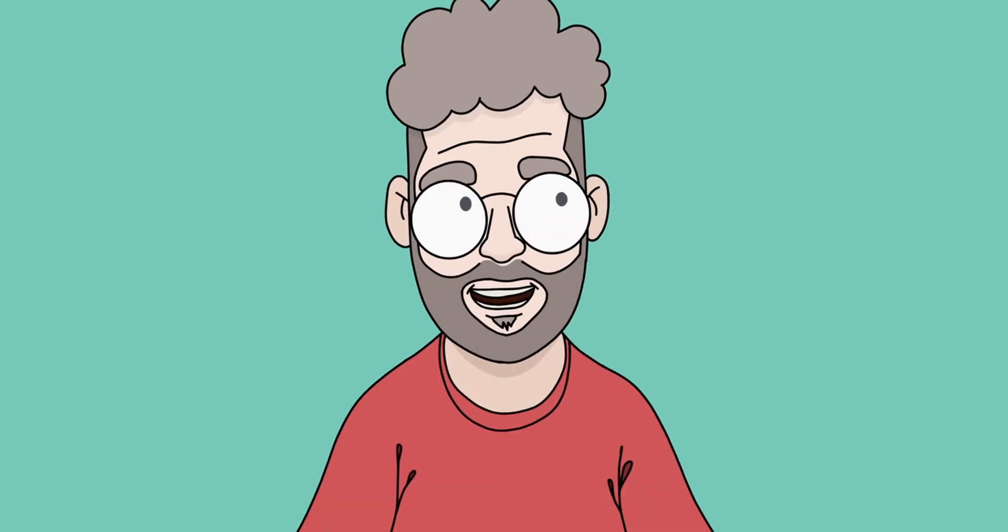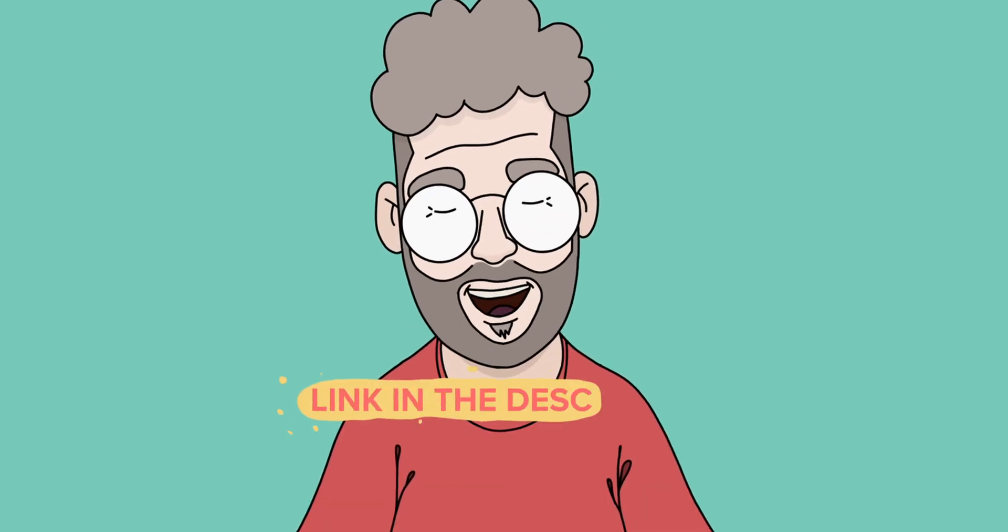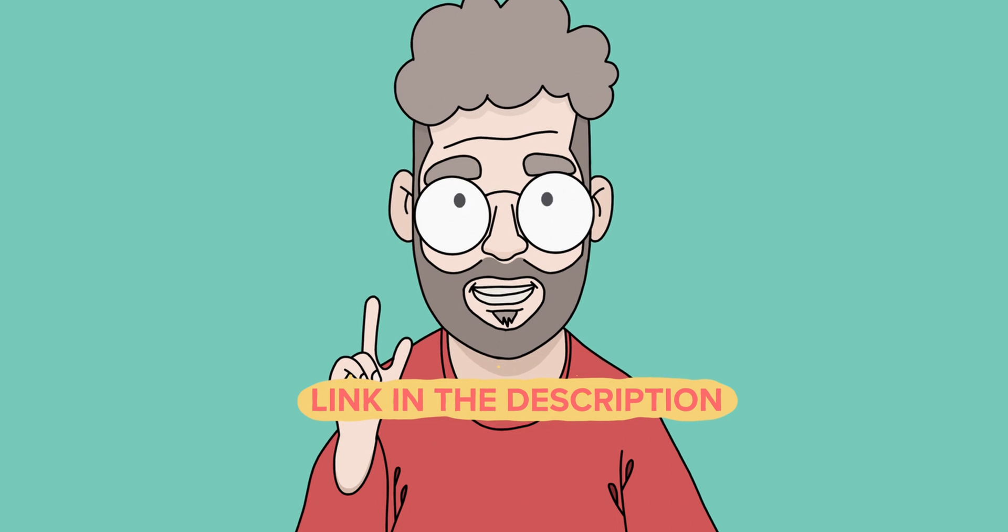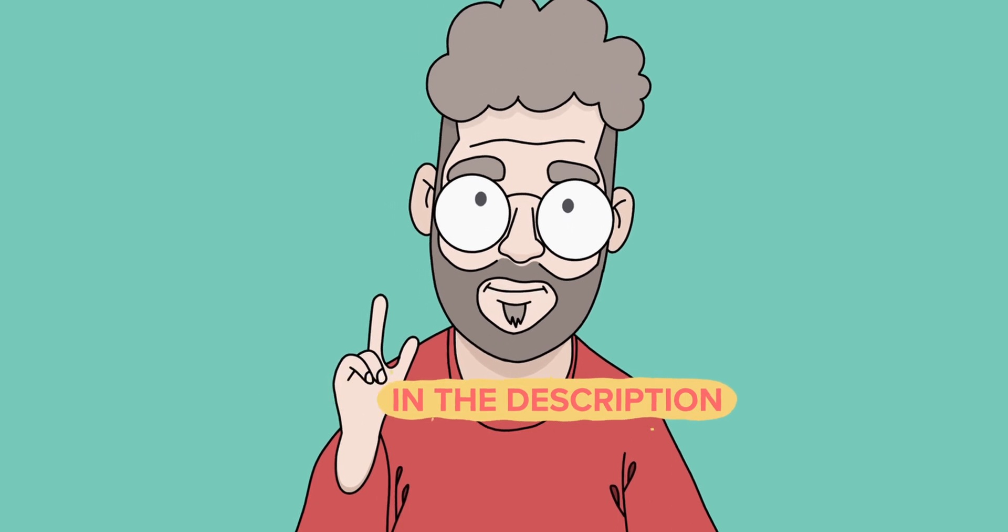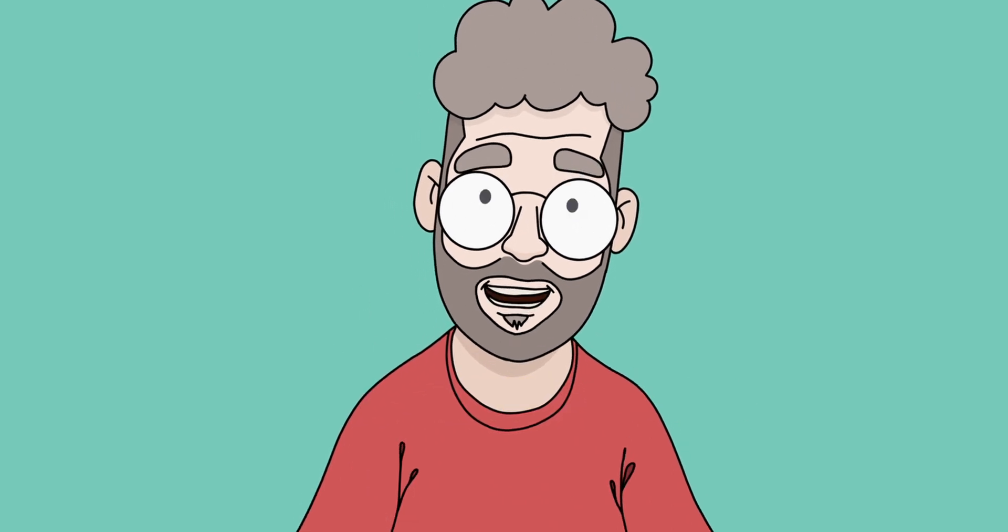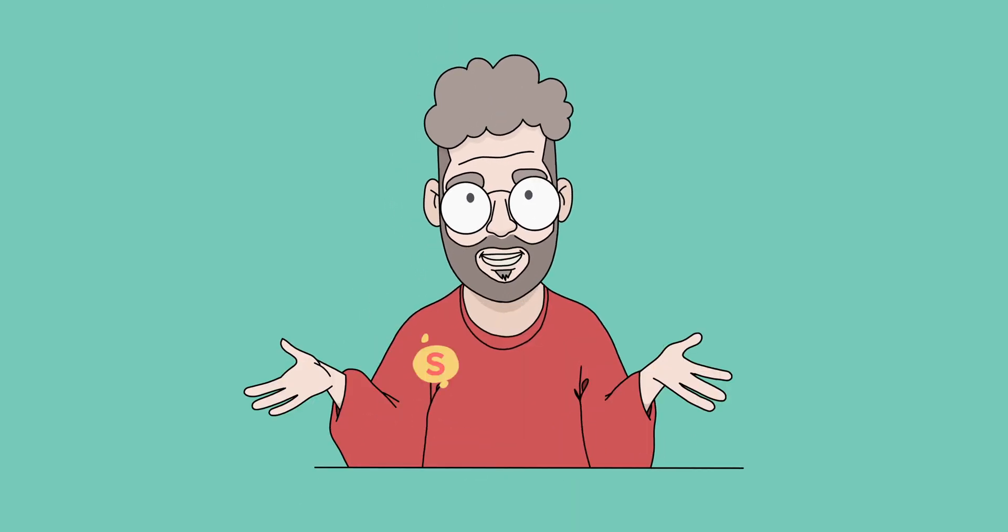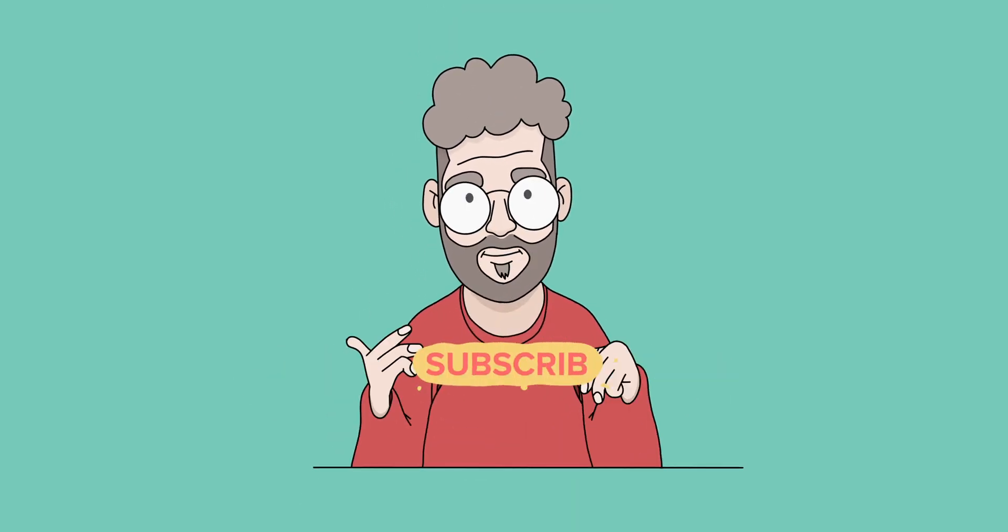If you want to work along you can download the material from my Gumroad page which I will link in the description and you could also support me by subscribing to my channel.